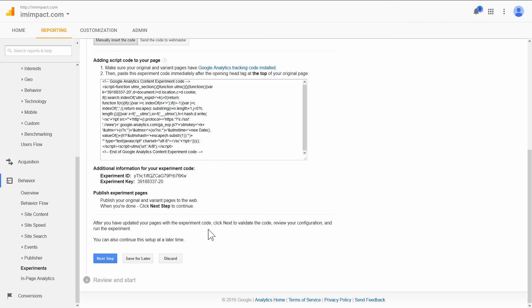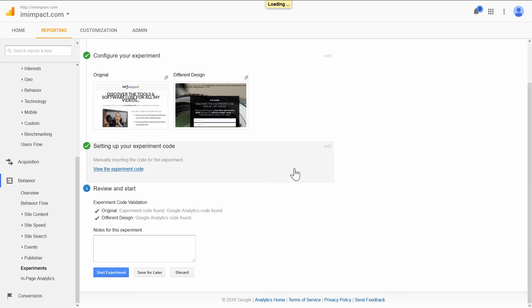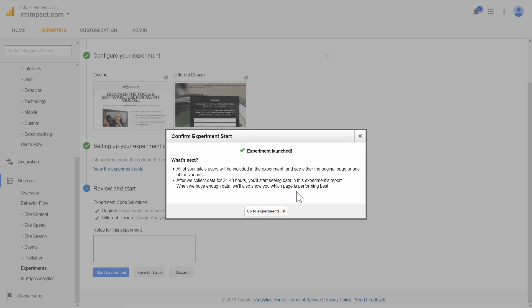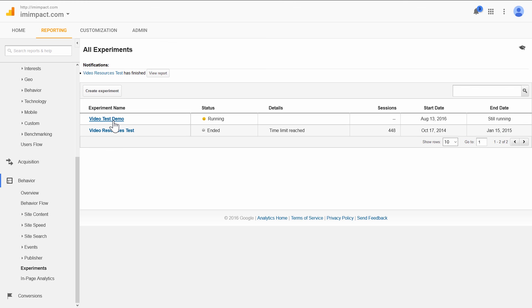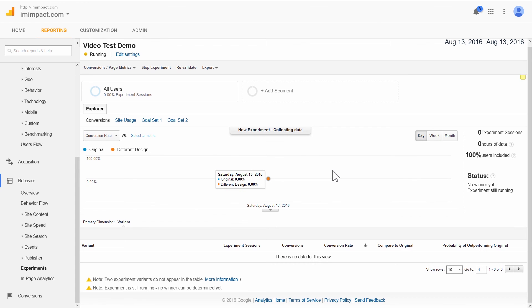Now we can go to the next step. It will do some validation. It will tell you, okay, the code is there. All good. And then you can start the experiment. You'll get this confirmation message and you can go to the experiments list. And here you will then be able to see a report of the experiment ongoing.